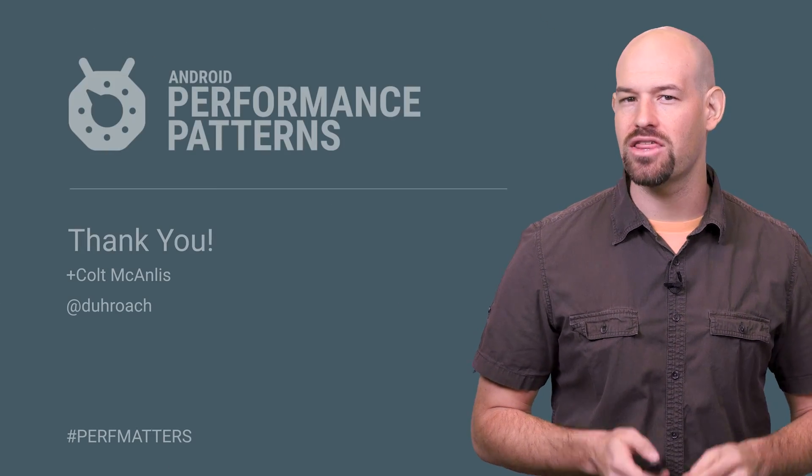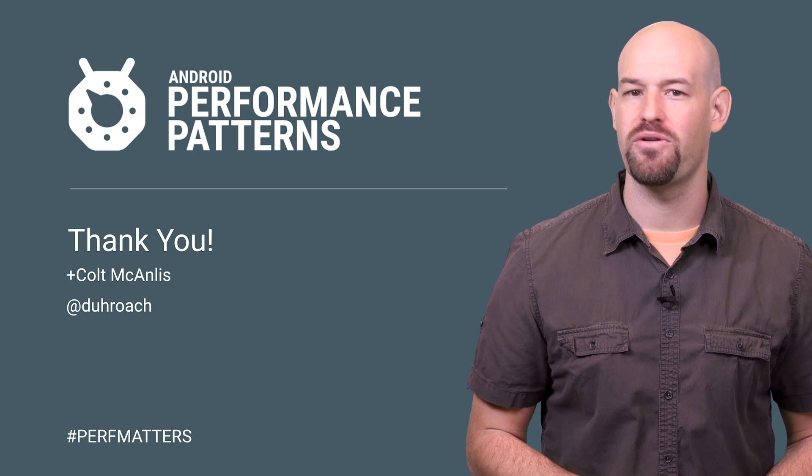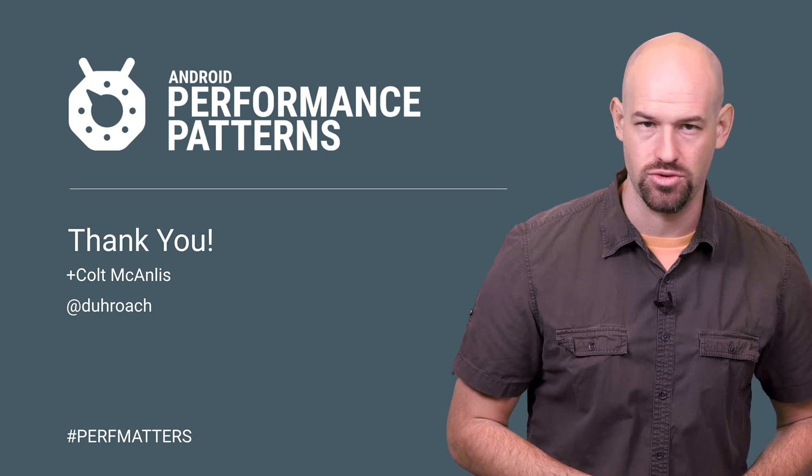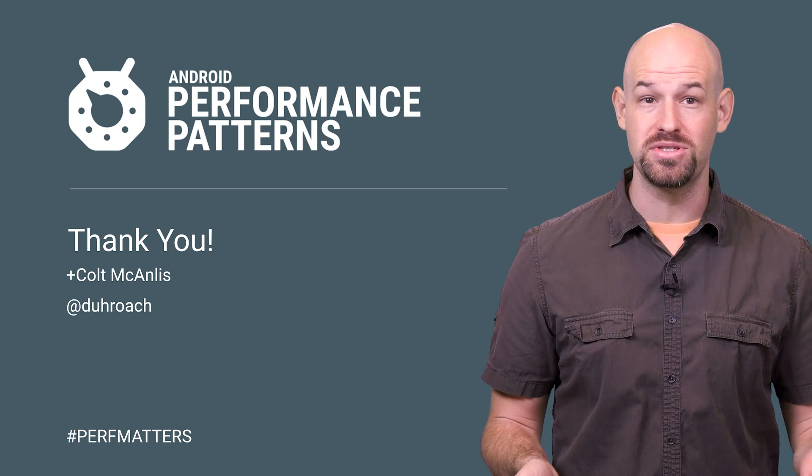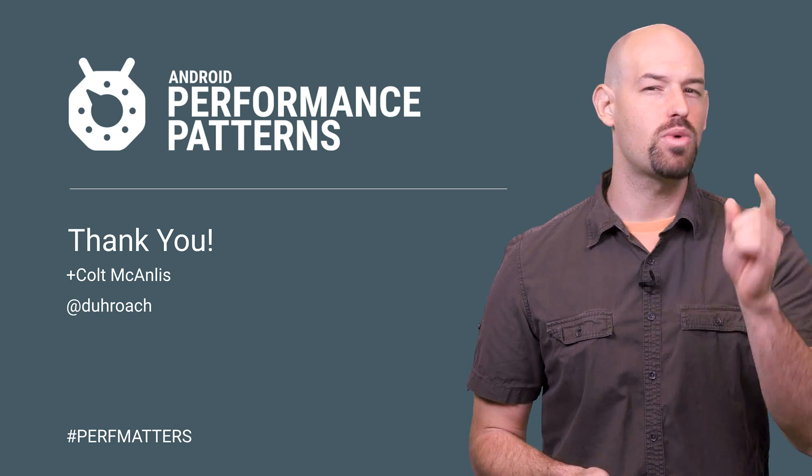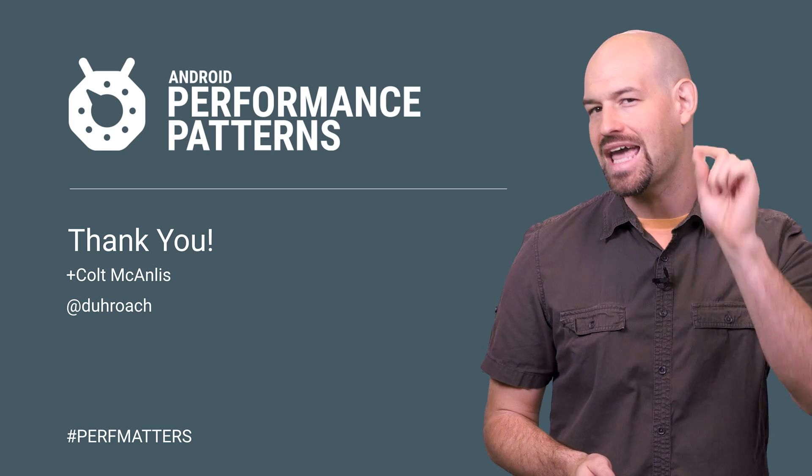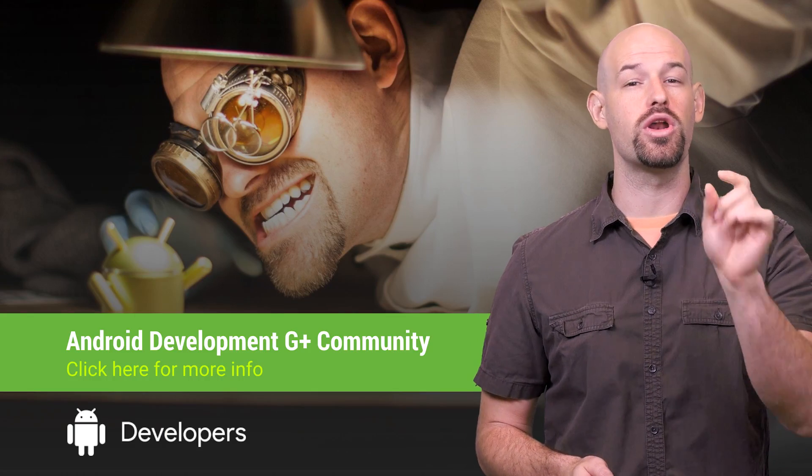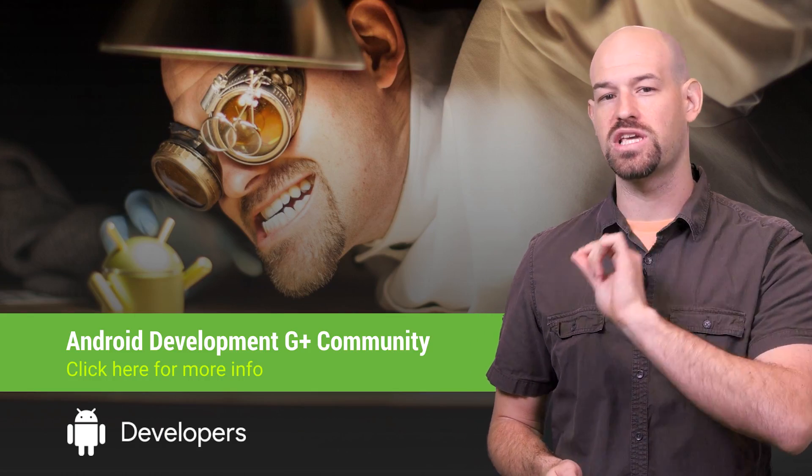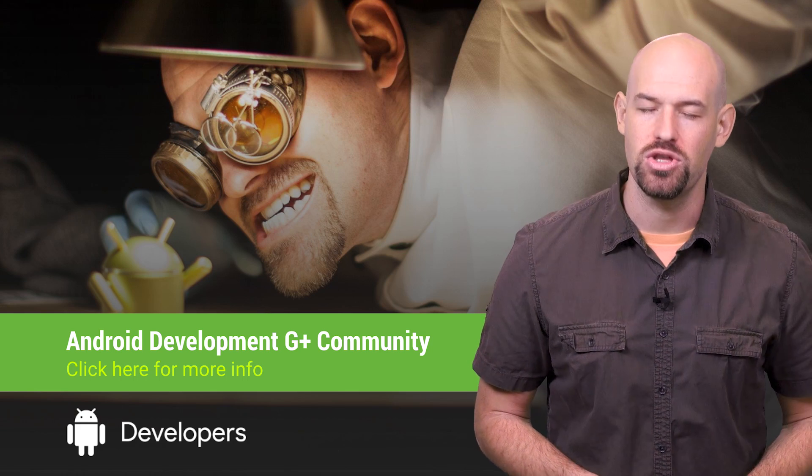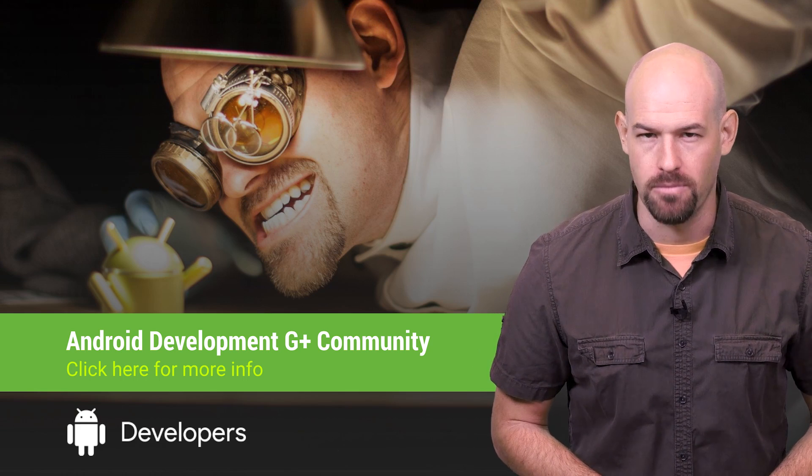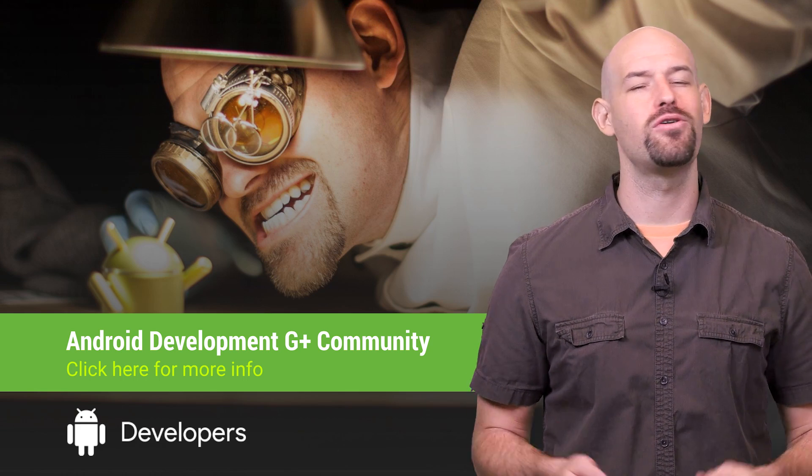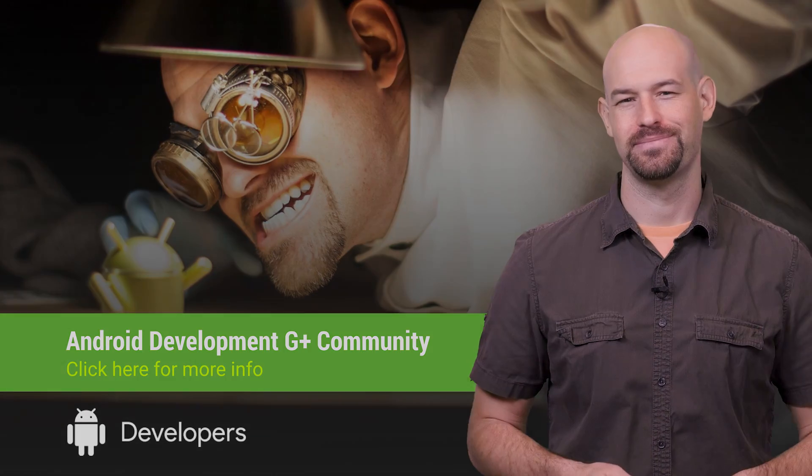See, at the end of the day, threading is critical to ensure high performance of your Android app. But there's lots of other problems that you have to worry about as well, which is why you should check out the rest of the Android performance patterns videos. And also, don't forget to join our Google Plus community so that you can ask questions when you run into problems. So keep calm, profile your code, and always remember, perf matters.